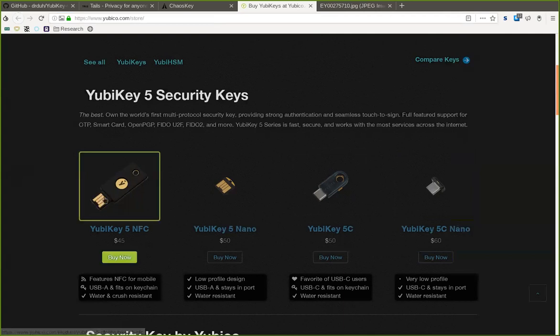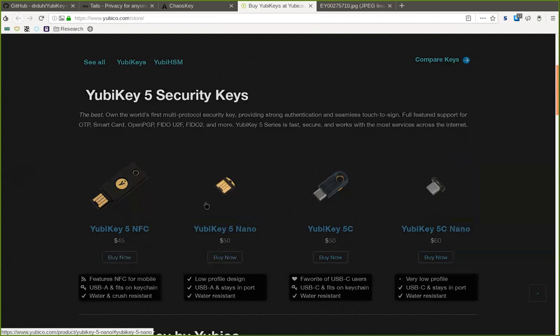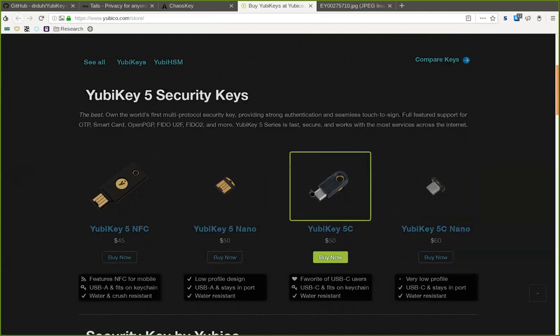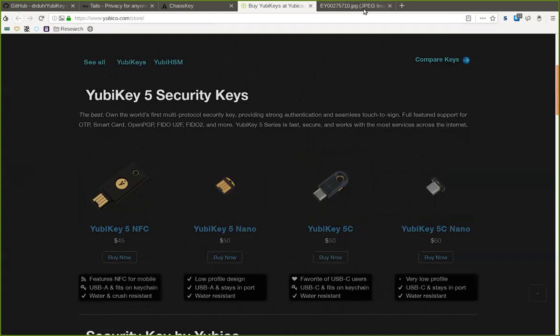This also has NFC capability if you want to use it with your phone, also available in the nano version. If you prefer USB Type-C, that's especially preferable if your laptop or computer and phone both have USB Type-C. Choose whichever fits you, and that's pretty much all you need.